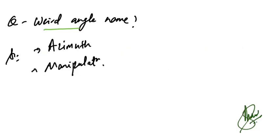A weird angle name was asked in laparoscopy. Two options were confused: azimuth and manipulation. The answer is manipulation, not azimuth.